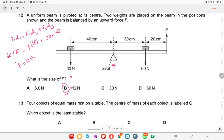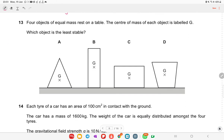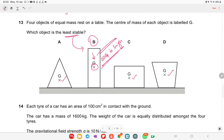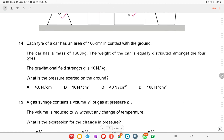Four objects of equal mass rest on a table, with the center of mass of each at the same height. Which object is least stable? Object B has the highest center of gravity, making it the least stable — it is in unstable equilibrium. So object B is the right answer.